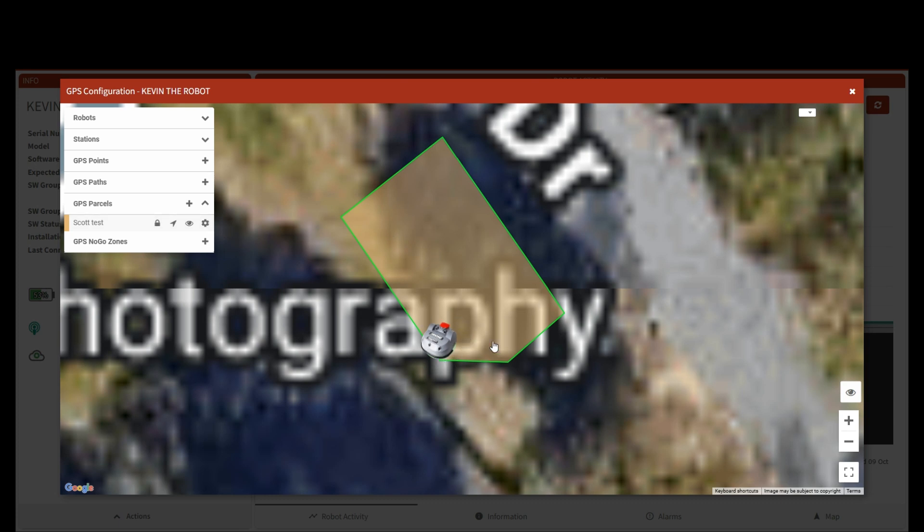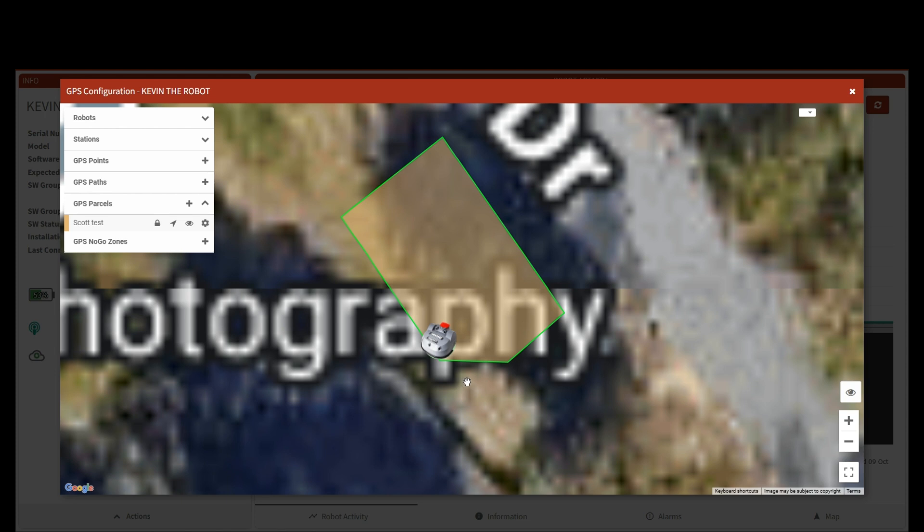We know our loop is right in here. We've overlapped our loop; it actually runs out and it covers this area. So what we need to do now is we need to actually teach it how to get out of the loop into the zone that we created, into Scott Test.